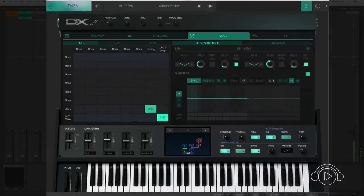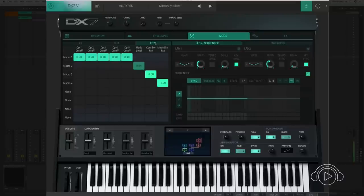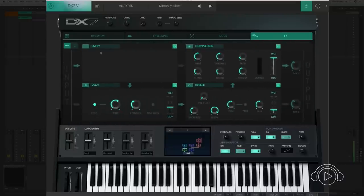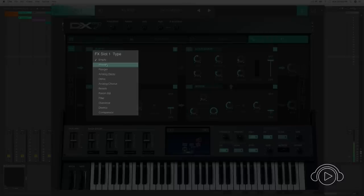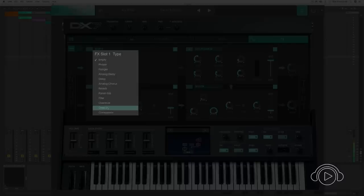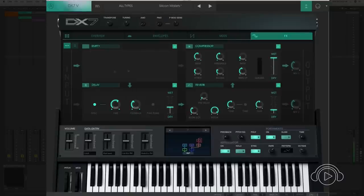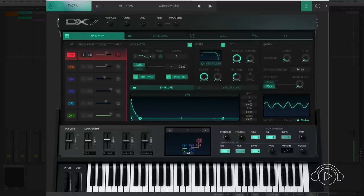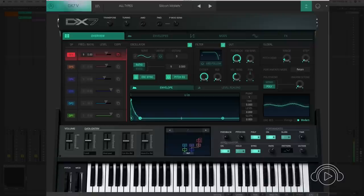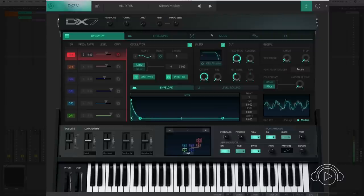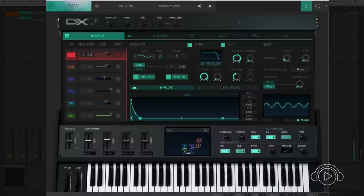The modulation matrix incorporates 24 slots, and we can have Phaser, Flanger, Analog Delay, Delay, Analog Chorus, Reverb, a parametric equalizer, Filter, Overdrive, Destroy, and Compressor. Two effect chains that can be worked in series or in parallel. Besides, the DX7 incorporates an arpeggiator and four editable macros to control functions within the symbol. A brilliant synthesizer, very welcome in the new V Collection 6.